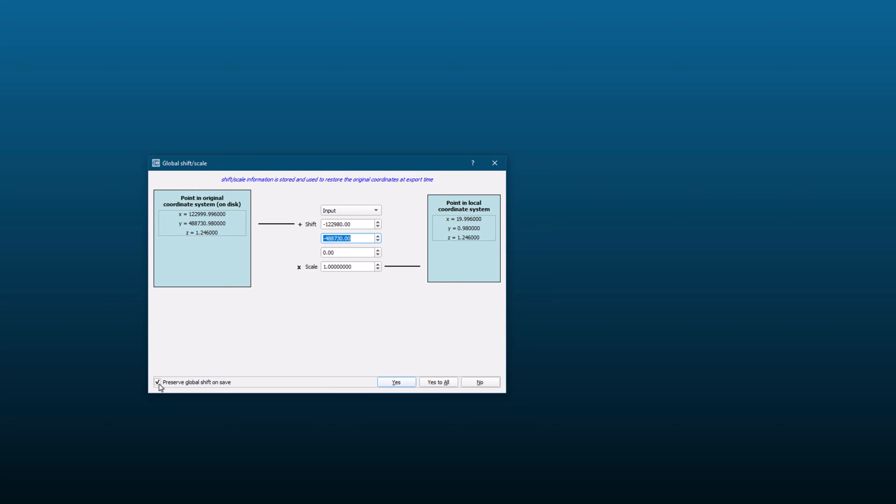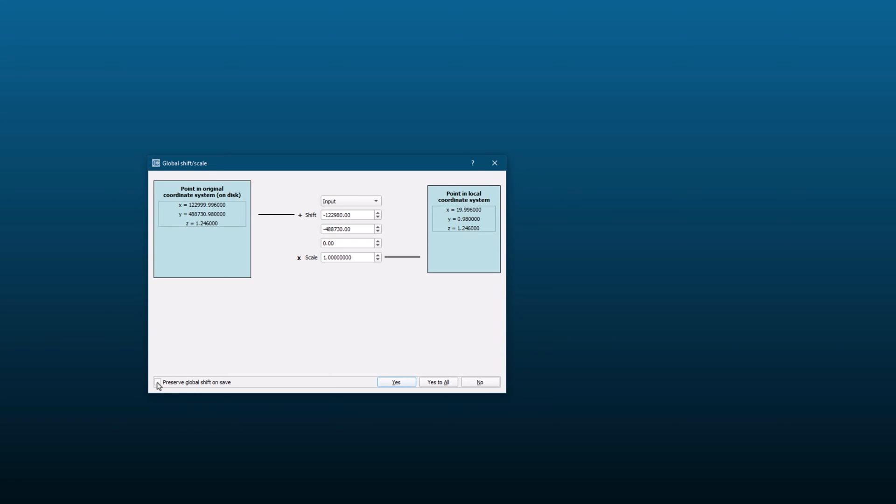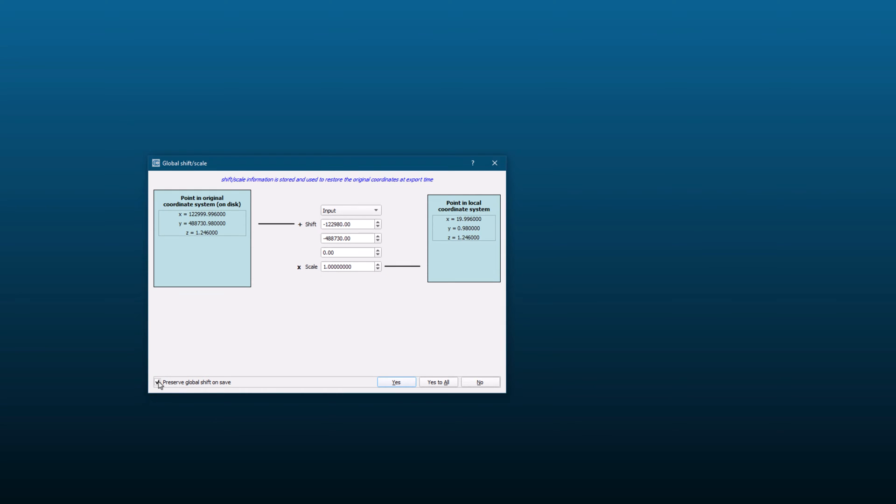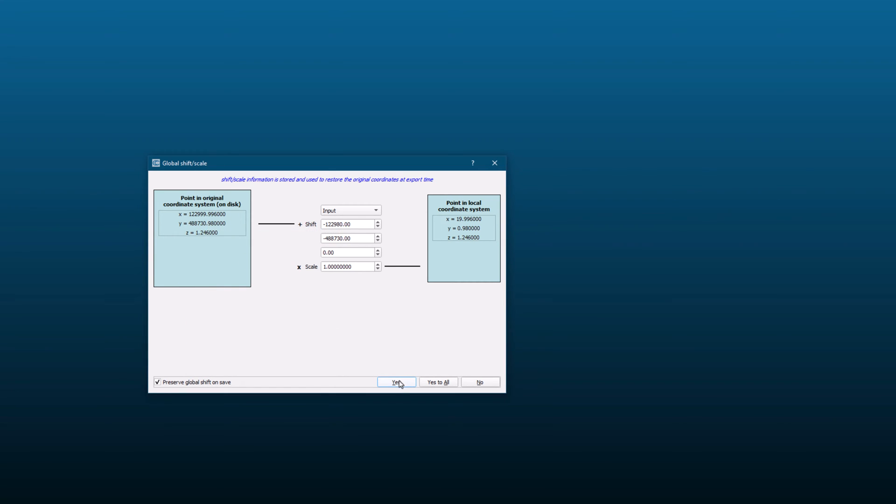In the shift scale dialog box, you will see a checkbox labeled preserve global shift on save. If you check this box, the original coordinates of the entity will be saved when you export the data. If you leave the box unchecked, the point cloud will be saved in local coordinates. Once you have adjusted the coordinates as needed, click on the apply button to save the changes. Your point cloud is now ready.